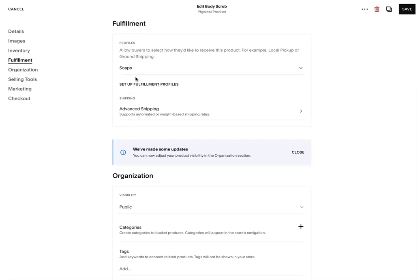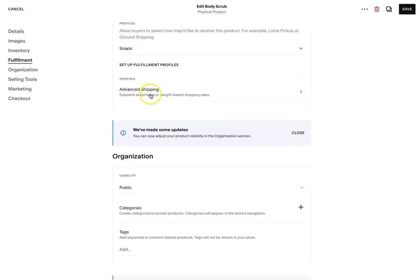So here on your product, you can set up a fulfillment profile. So now it's a soap. So let's say you have your shipping, one for East Coast, one for West Coast, one for international. And then that's based on weight. You can set it up and it's a lot faster.